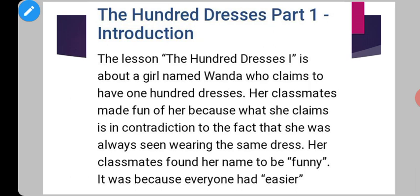Before we start, let's know a little bit about this chapter. This whole chapter 'The 100 Dresses Part 1' is about a girl whose name is Wanda Petronski, who actually claims to have 100 dresses at her house. But everybody makes fun of that — if she had 100 dresses, why was she wearing just the same single dress every day? Perhaps she is lying.